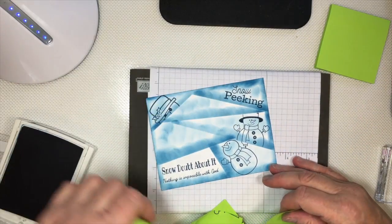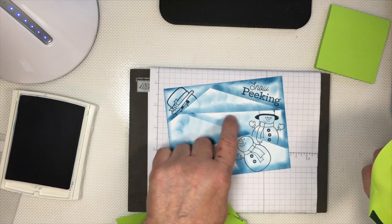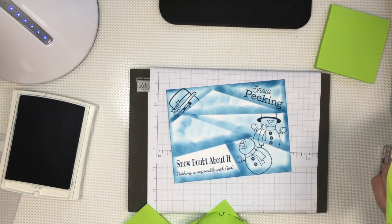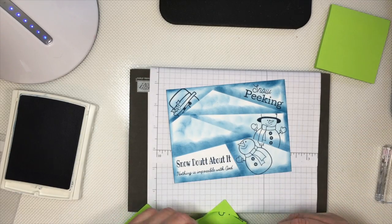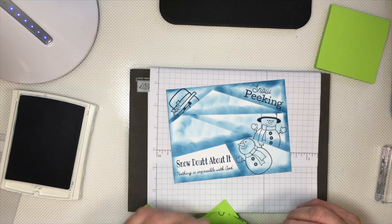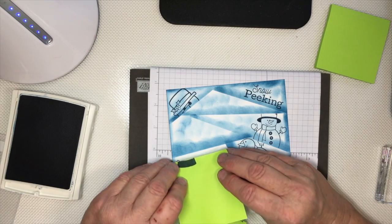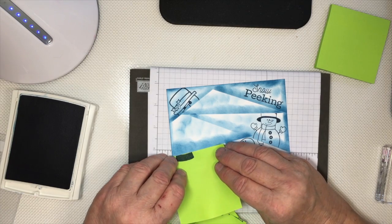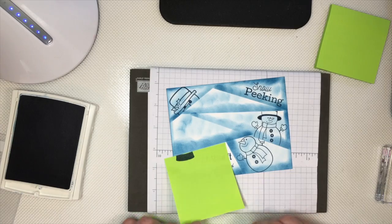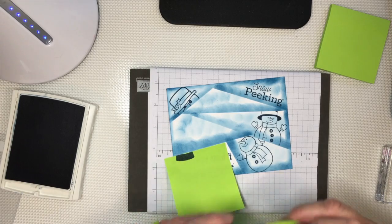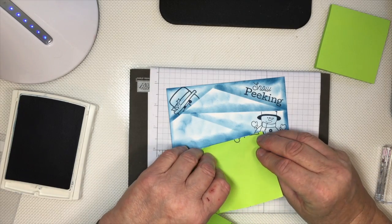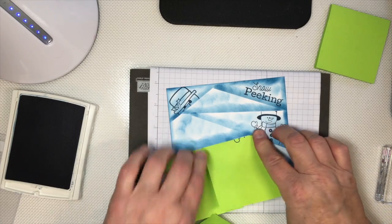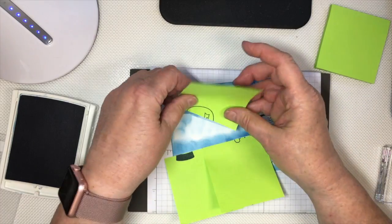We stamp him down, press him really firm where the post-it note and the cardstock meet. Take him off and see what he looks like. There we go, but see, we have some mountain spots here, but we're not gonna worry about that right now. We'll come back to that. I want to get all my snowman placed first. Put the post-it notes back down again at the edges.